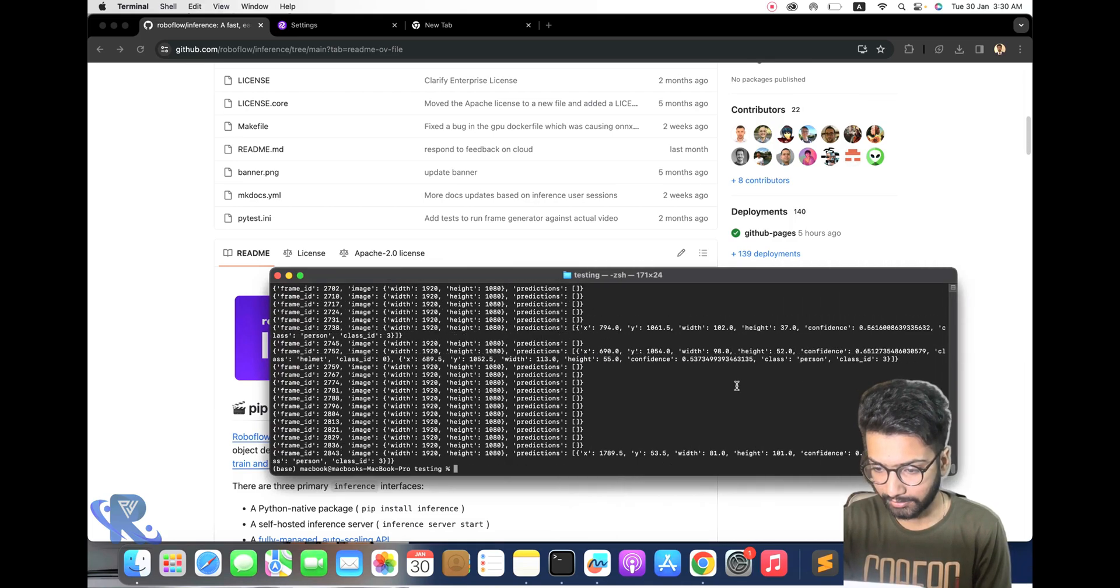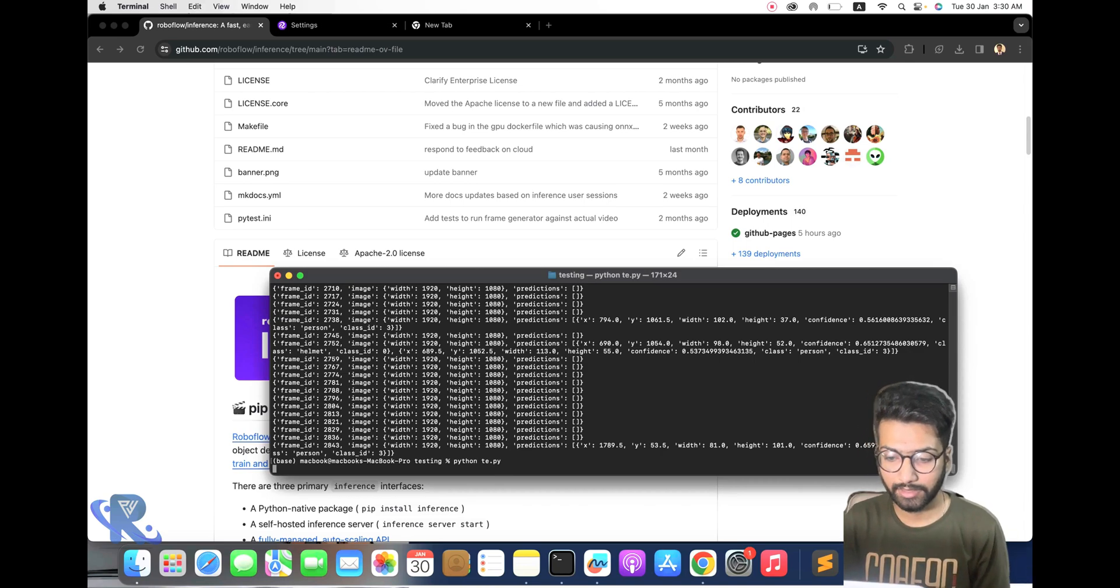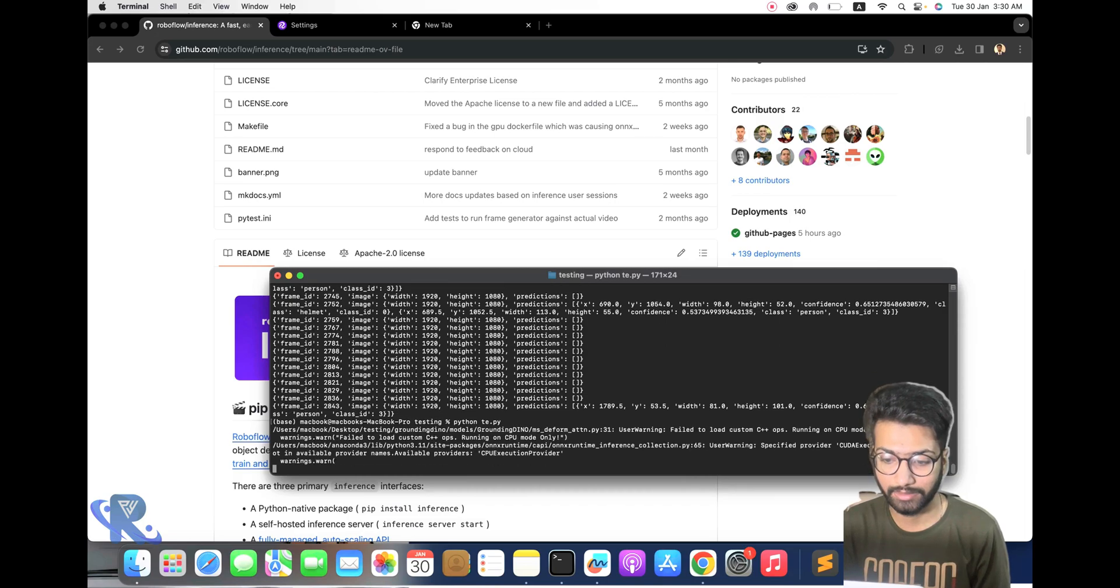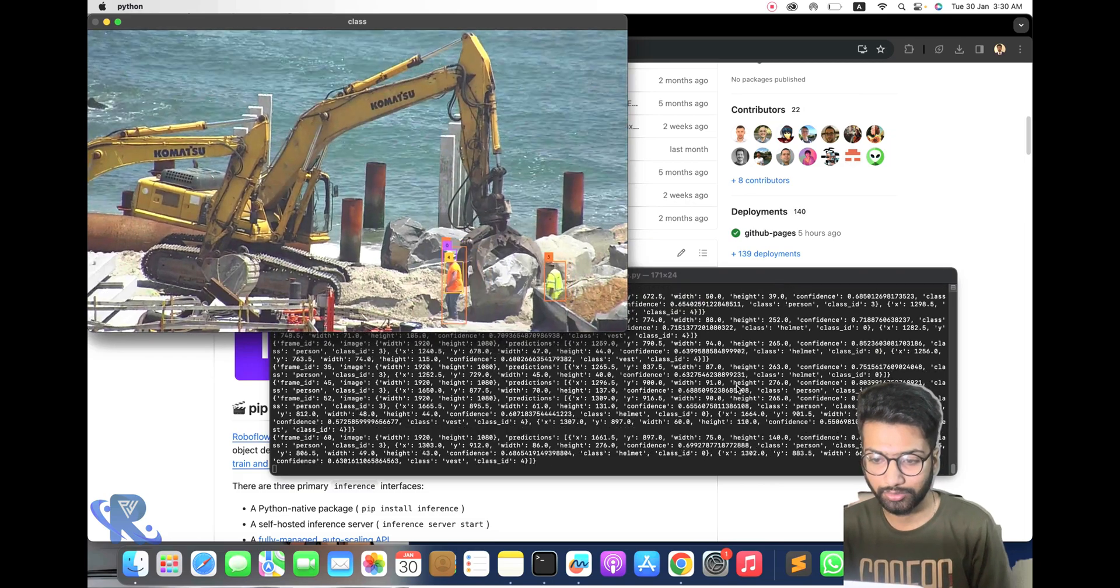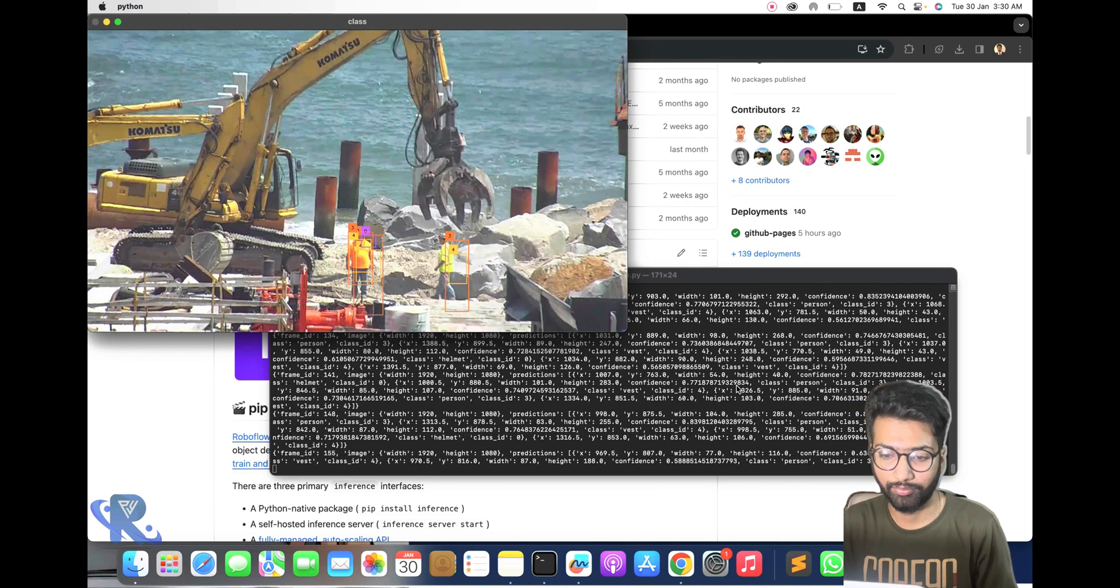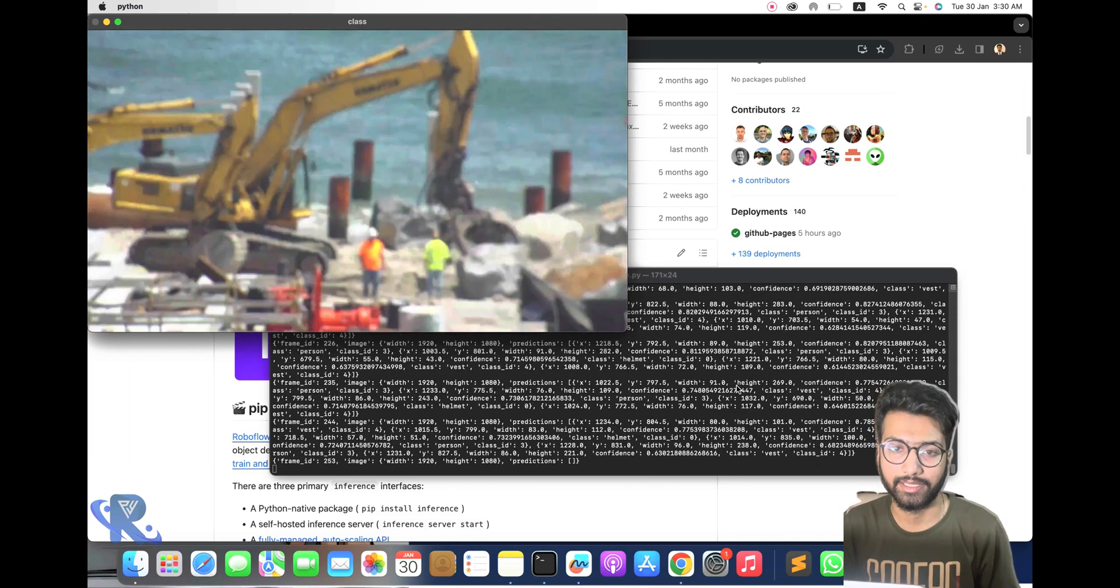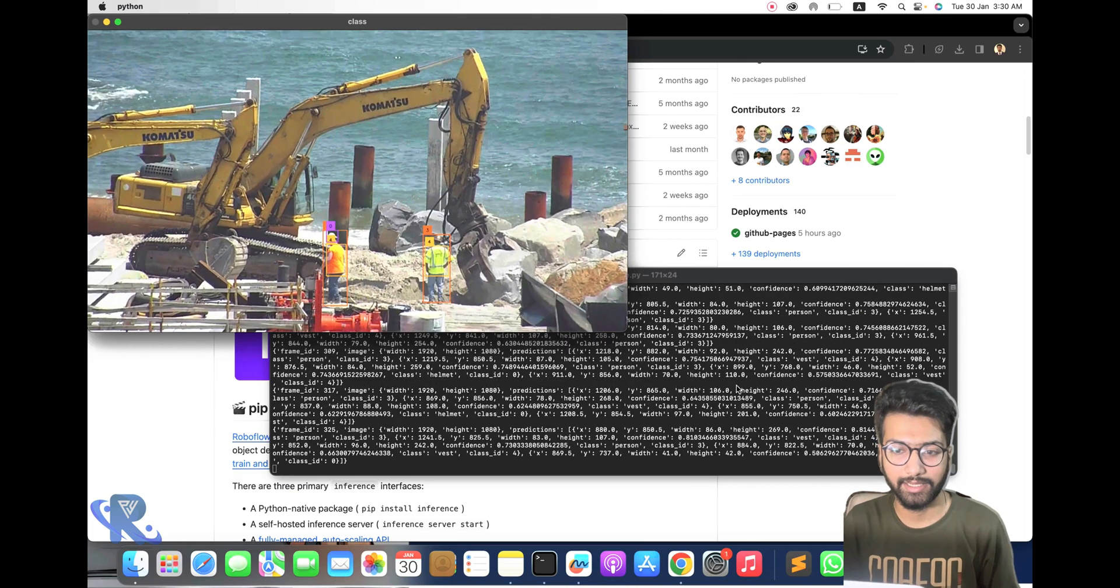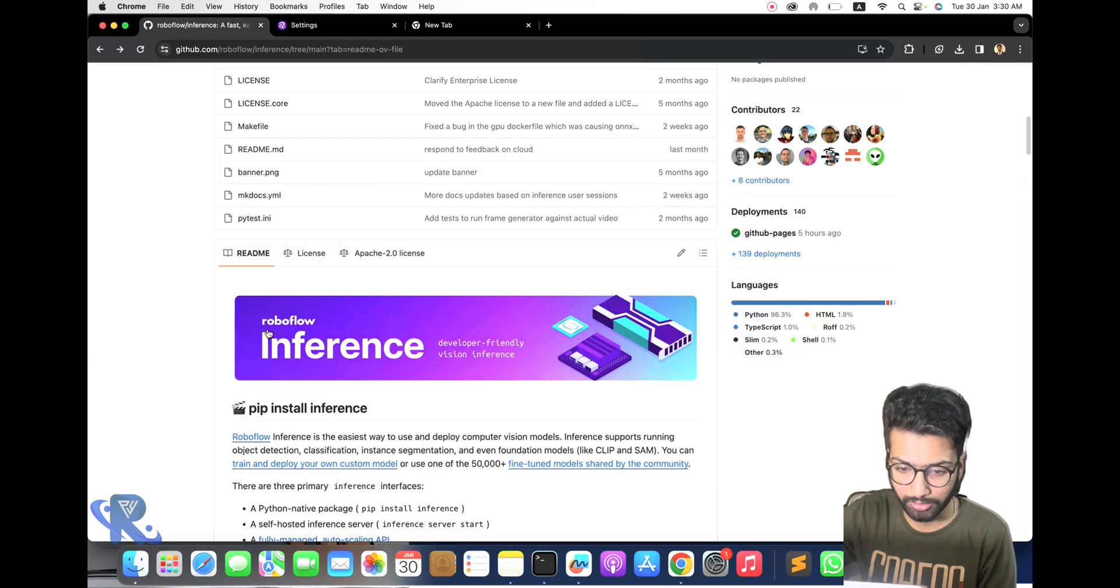I will show you the result again. You can see my logs. First of all, you can see I am running in Python. This is test.py, it's just a script name. You can see the printed log and the helmet detection with pass key.